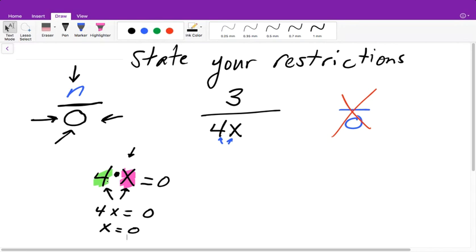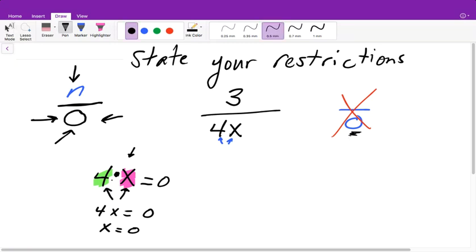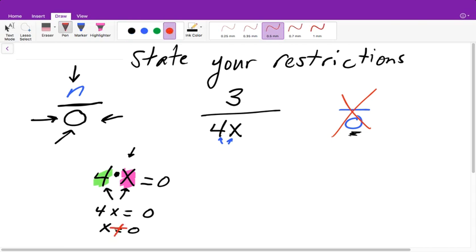Remember, if we have a denominator 4x and we know our denominator cannot be zero, we need to figure out what value of x will make it equal to zero — and that's what x can't be. If two numbers being multiplied equal zero, one of them has to be zero. Since four is four and can't change to zero, x had to be zero. But since we don't want zero, we say x cannot equal zero. That is your final answer for restrictions.